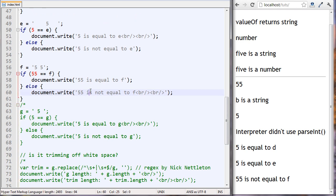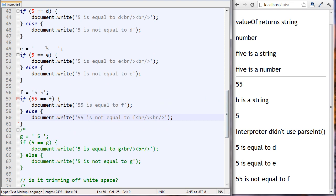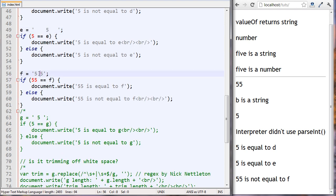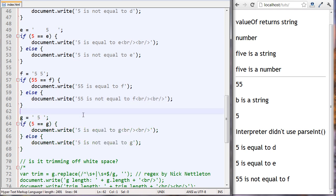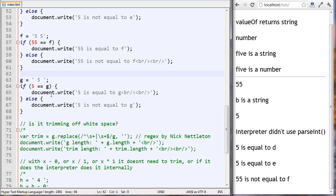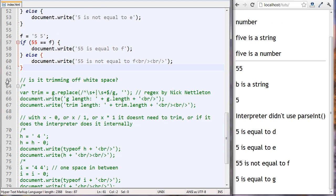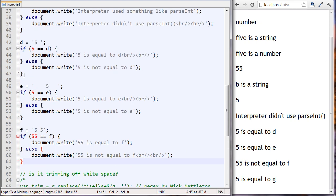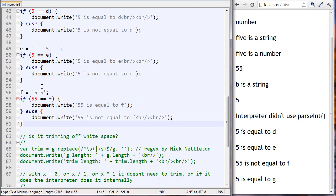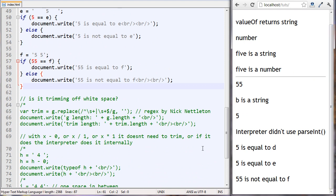So from our experiments so far, it seems that the interpreter is trimming whitespace from the front and the back, but not from the middle. We already know that if five equals g this returns true. And 55 is not equal to f.